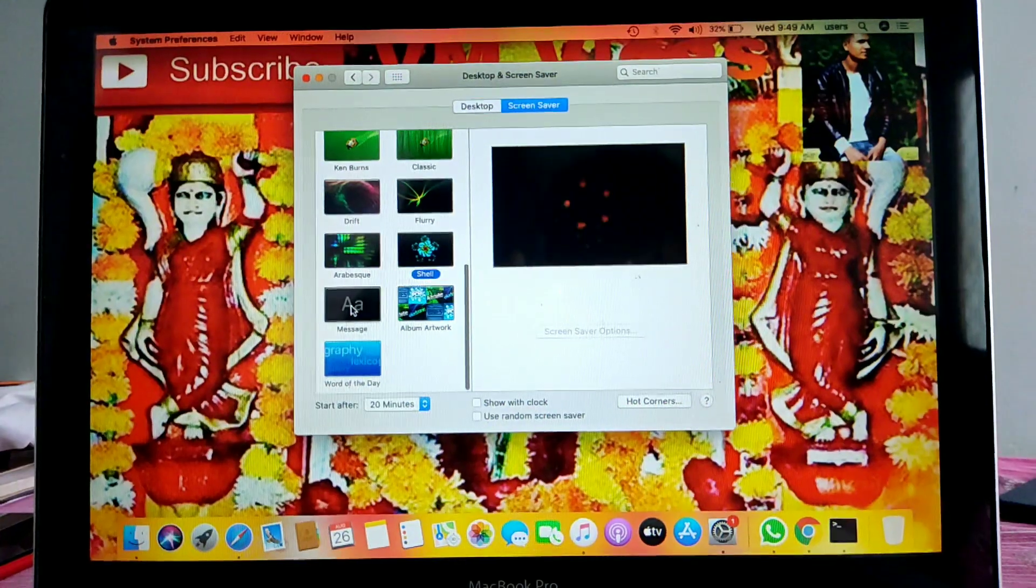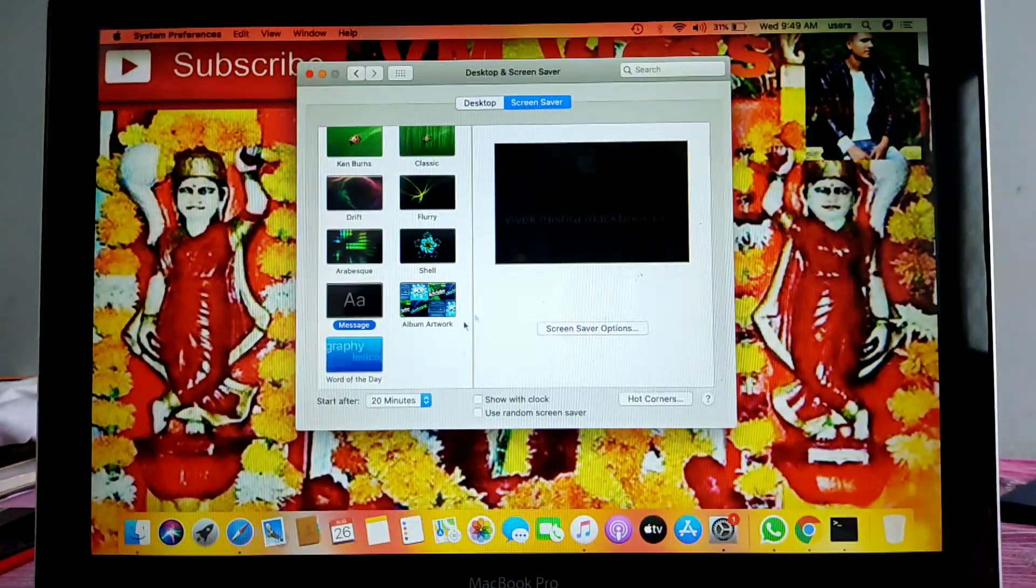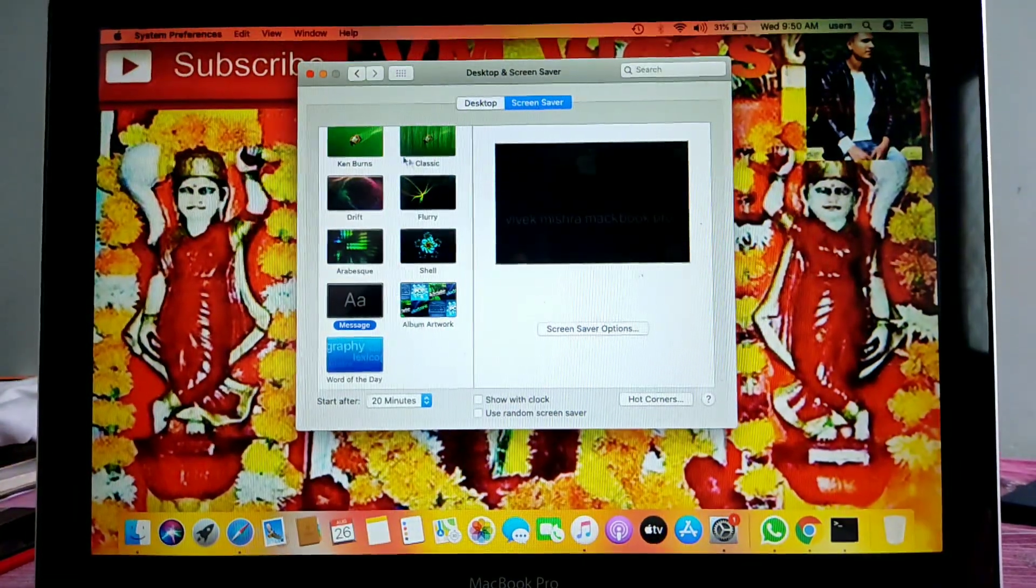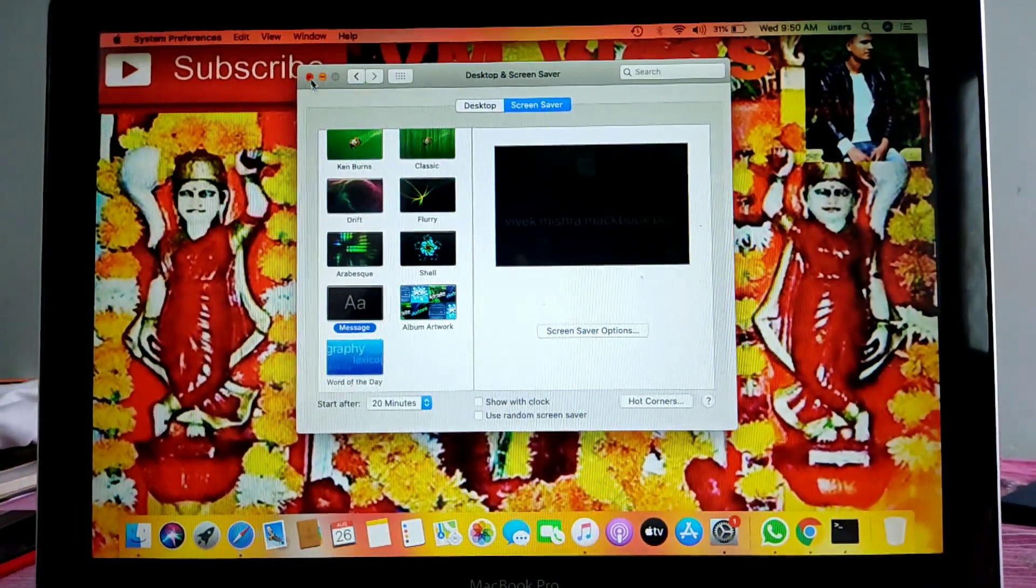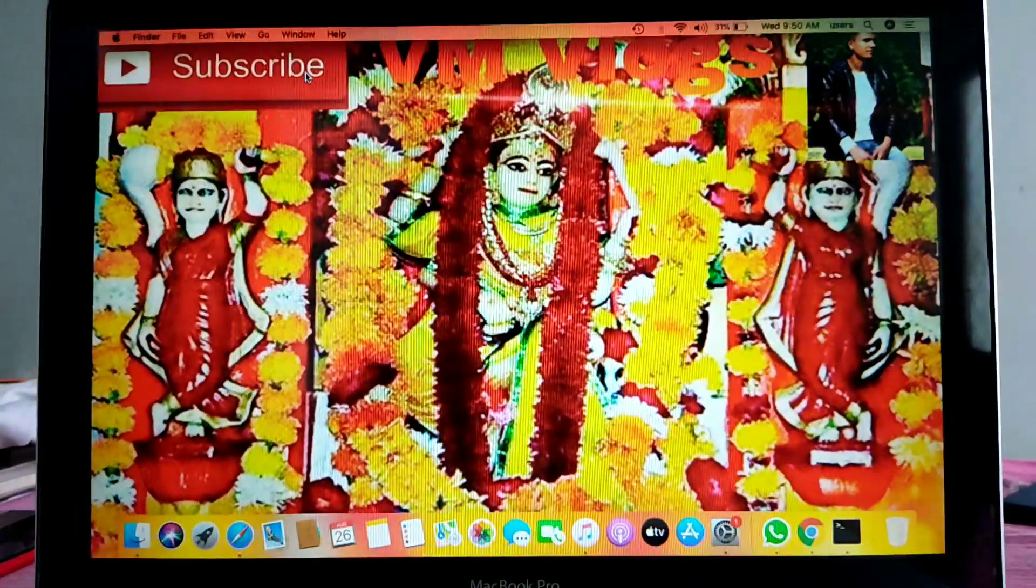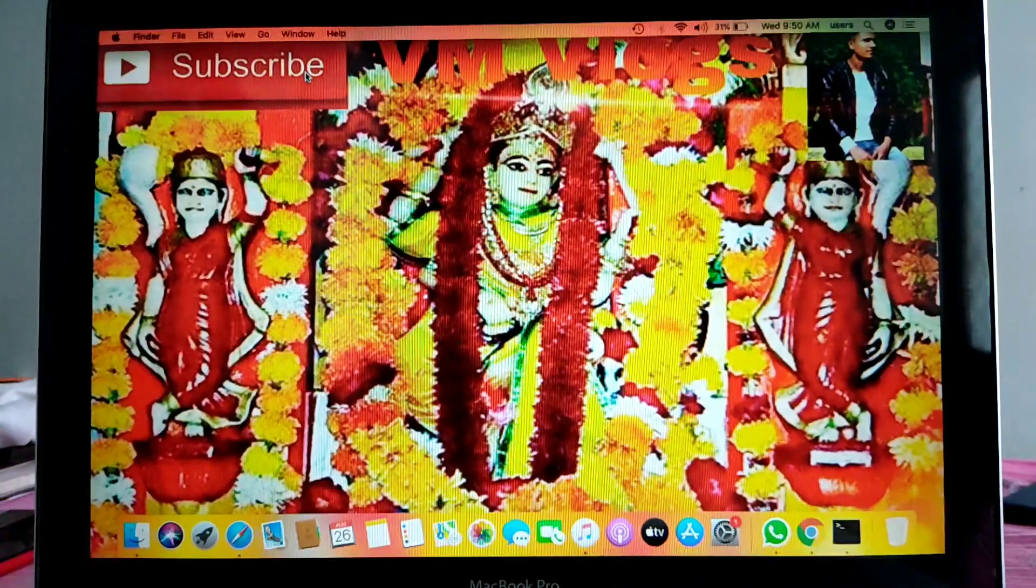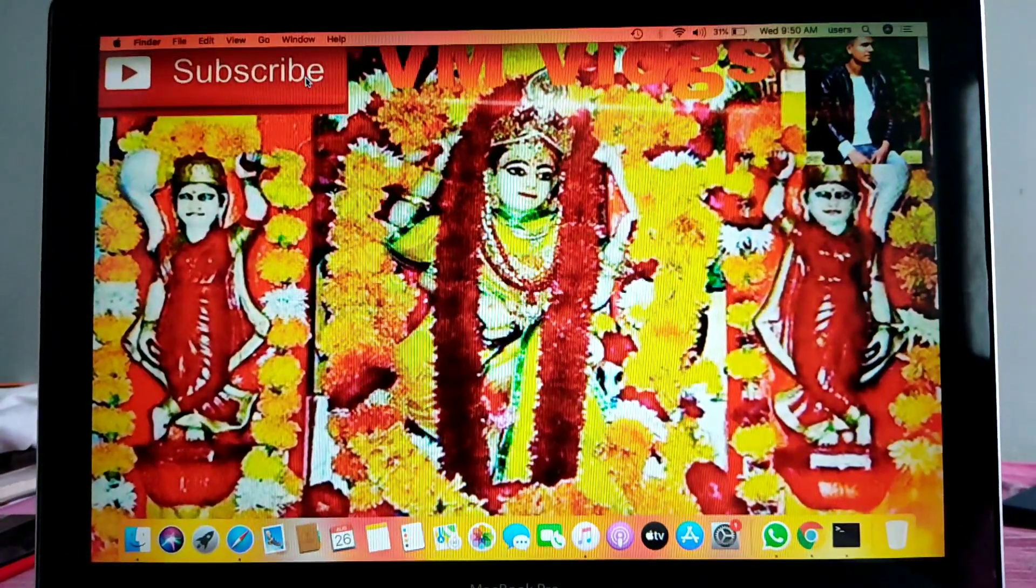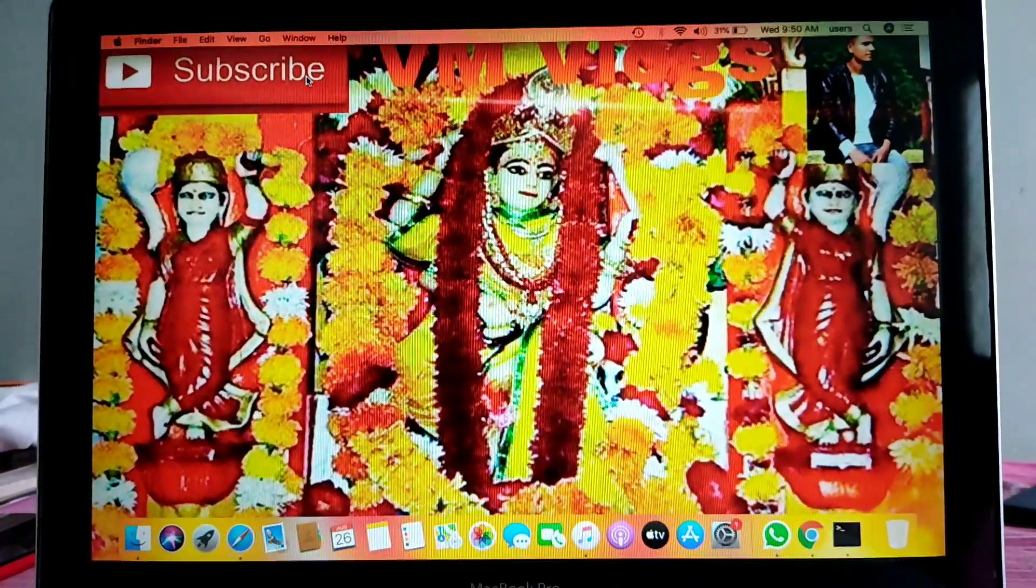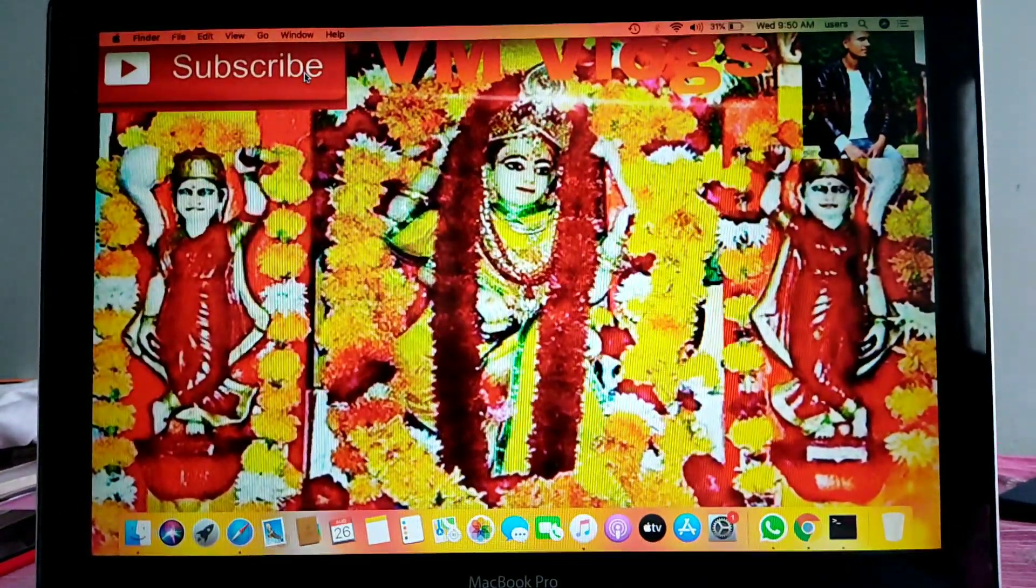Thanks for watching this video. See you soon, bye bye, take care. Do subscribe, never forget.